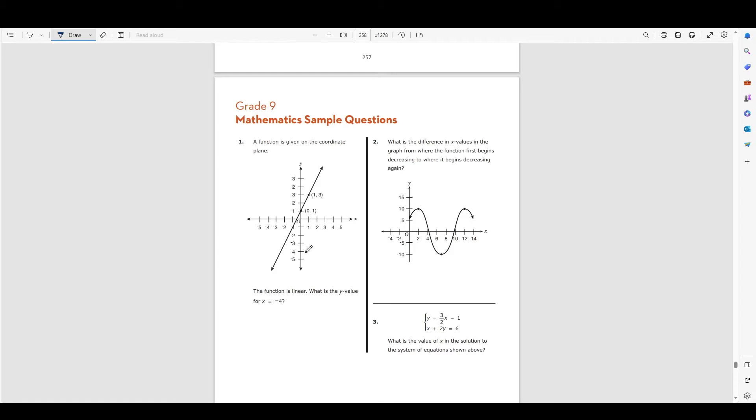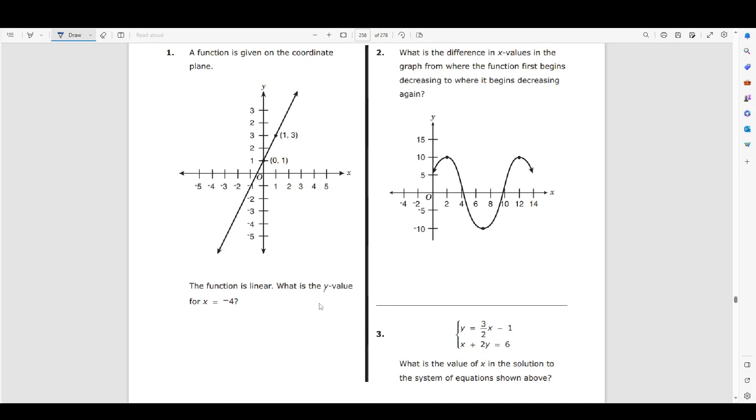This is probably the best thing you can do to get a feel for how you're actually going to do on the test. So we're going to start off with number one.